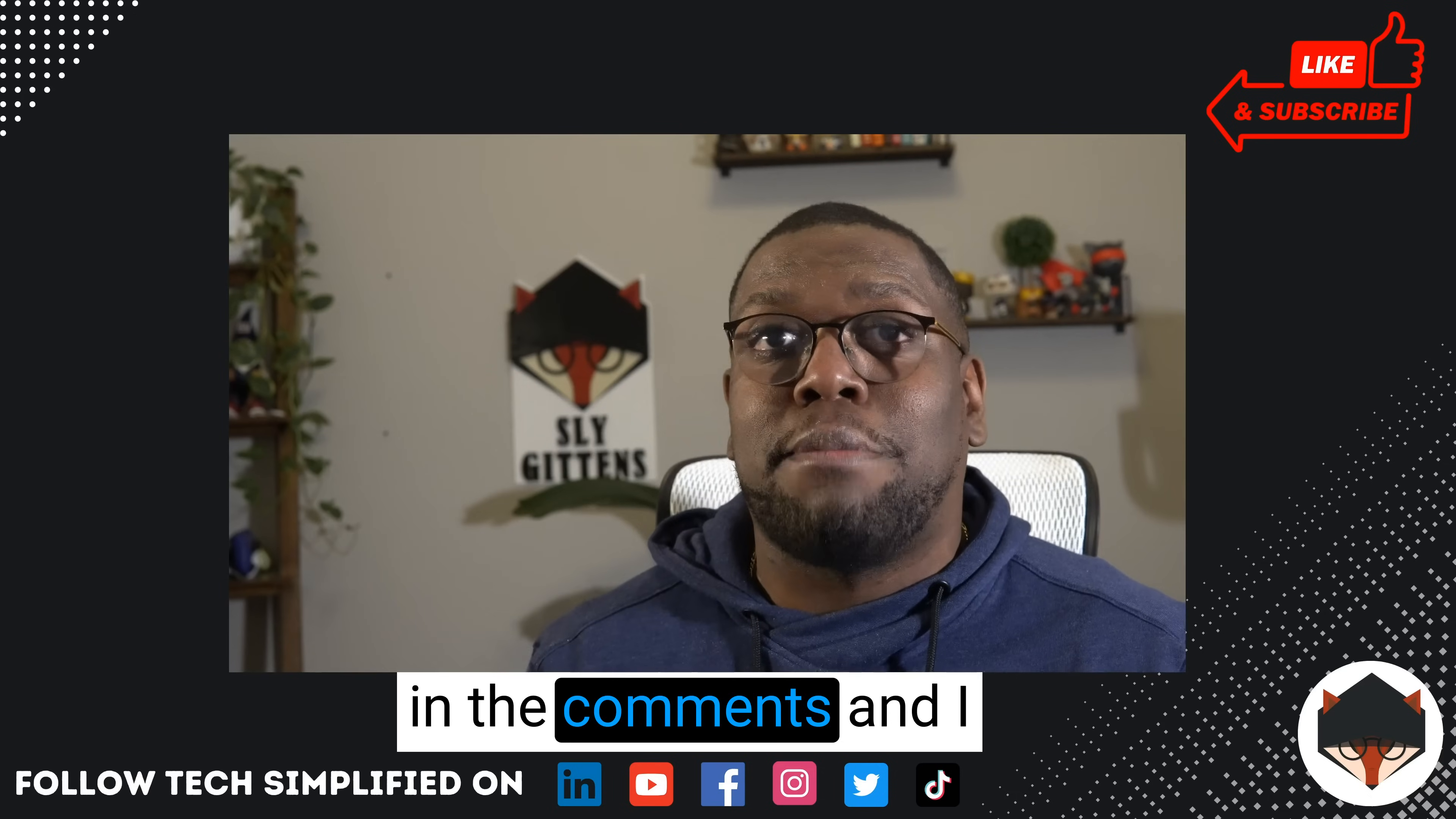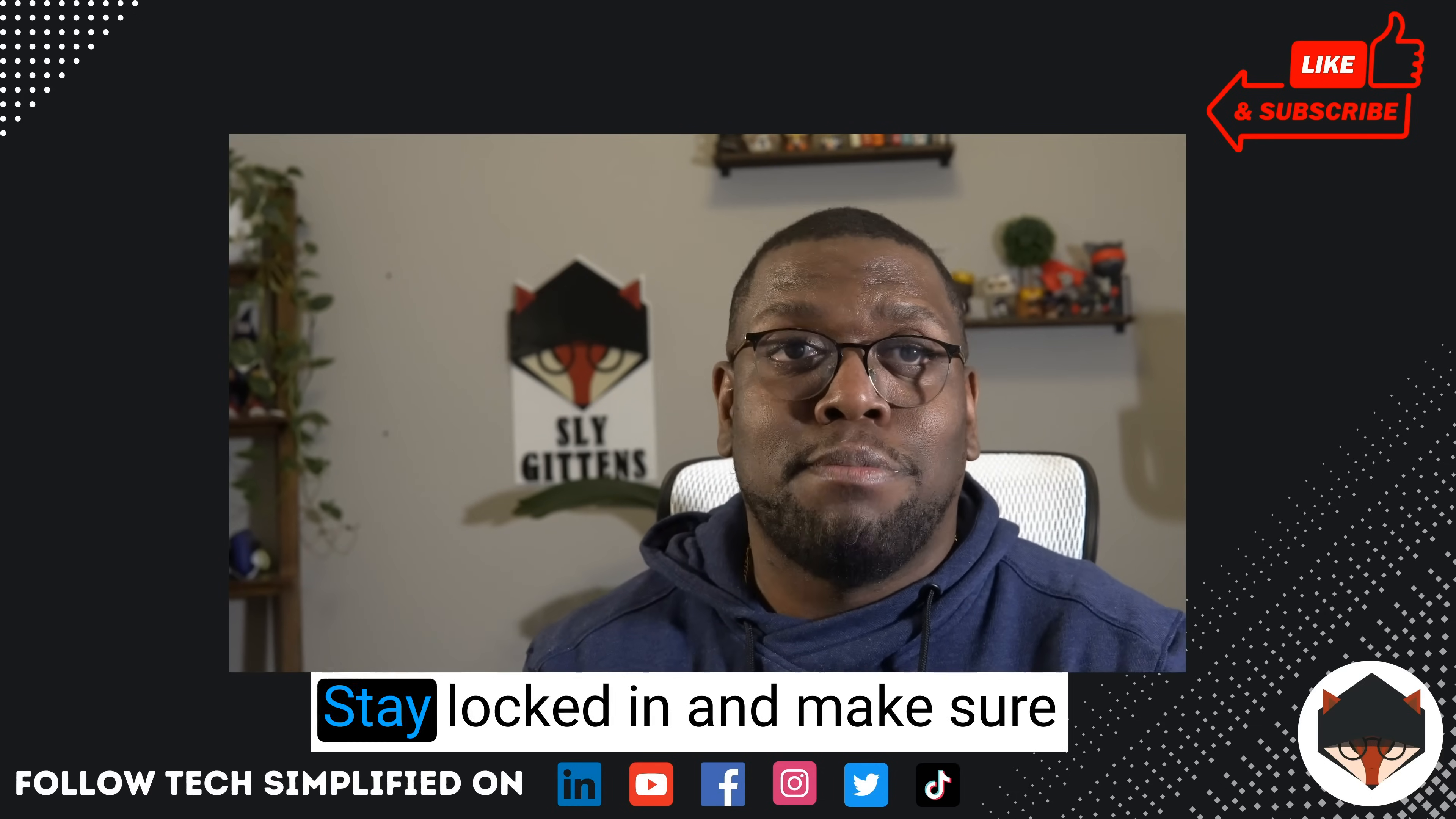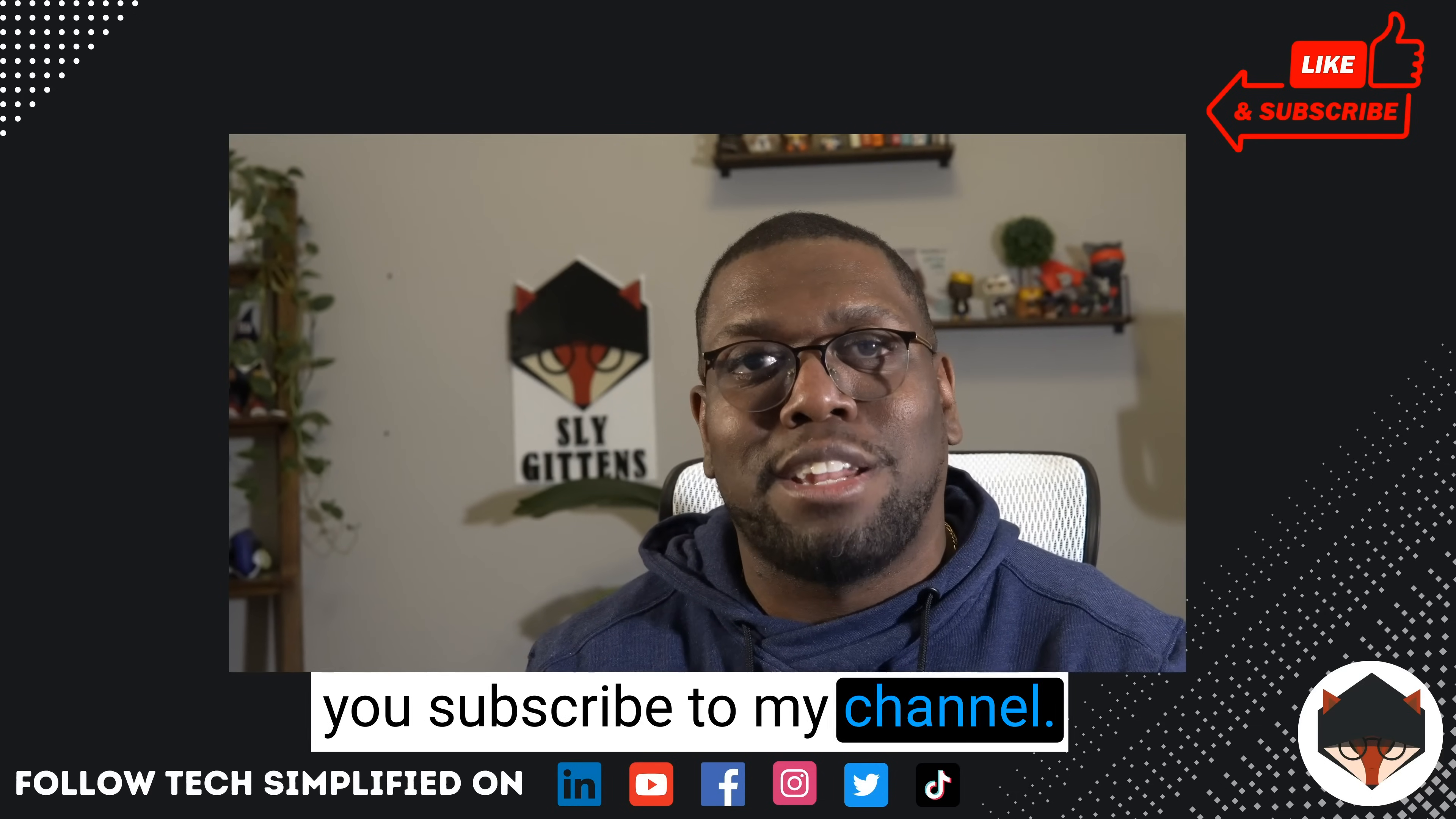If you like this, let me know in the comments and I'll make more videos like this. Stay locked in and make sure you subscribe to my channel. Peace.